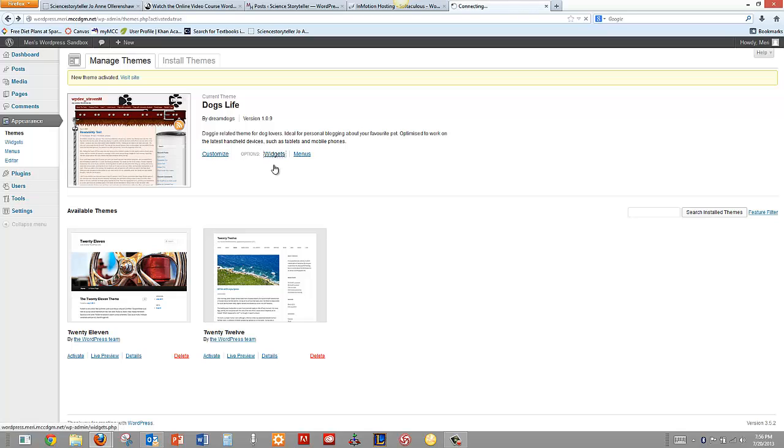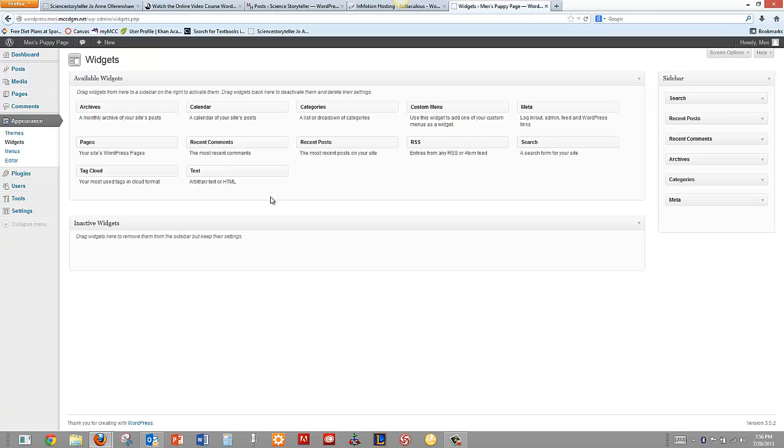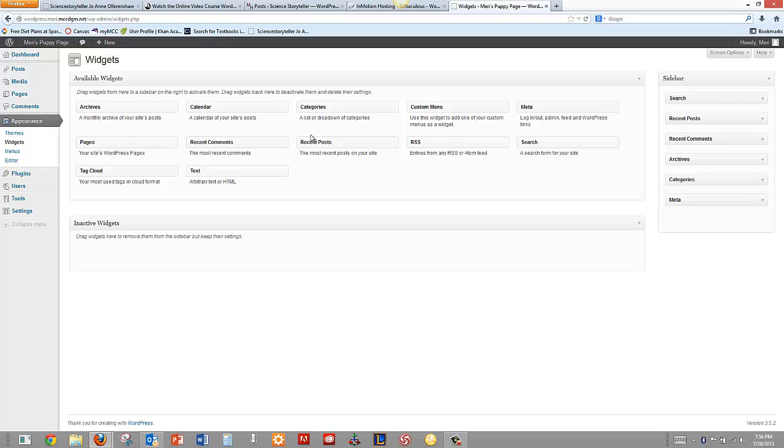And I can look at what my options are. I don't really plan on using this as a blog, though I could put this in here. My WordPress pages are in here. My Tag Cloud, Text, Recent Posts, Categories, Custom Menus, RSS. I don't really want to use any of those.